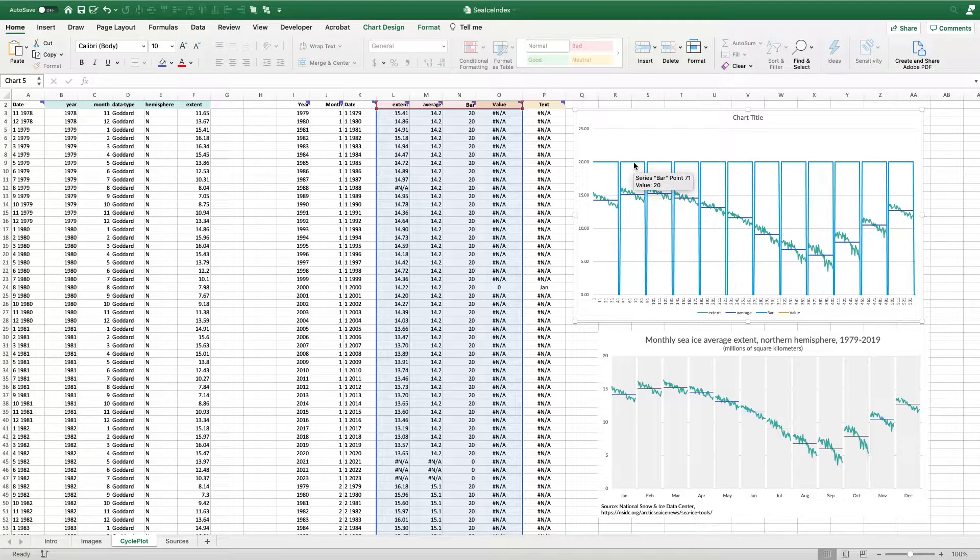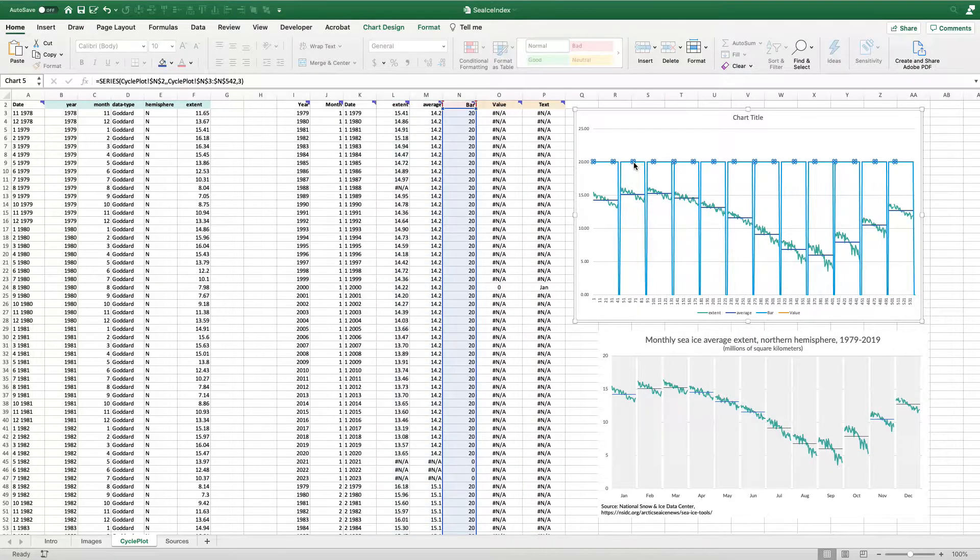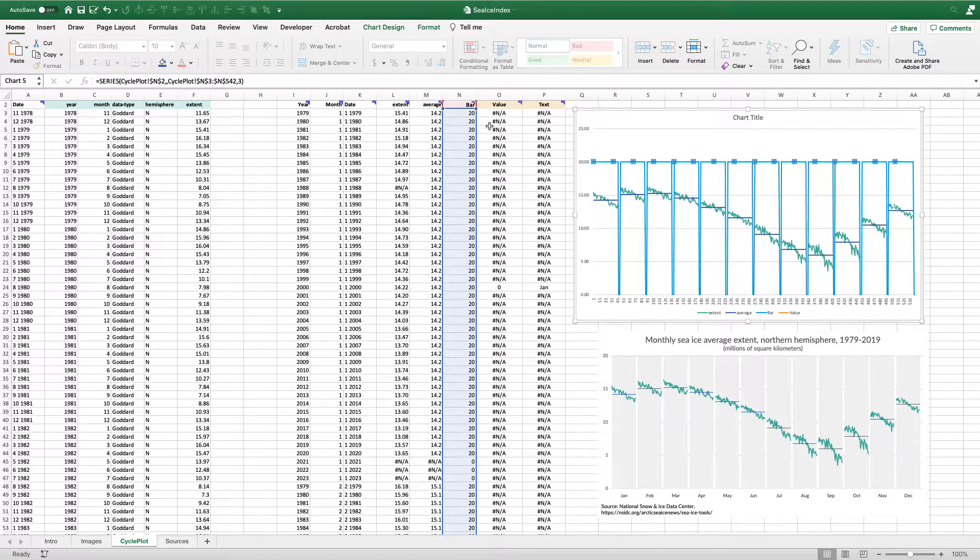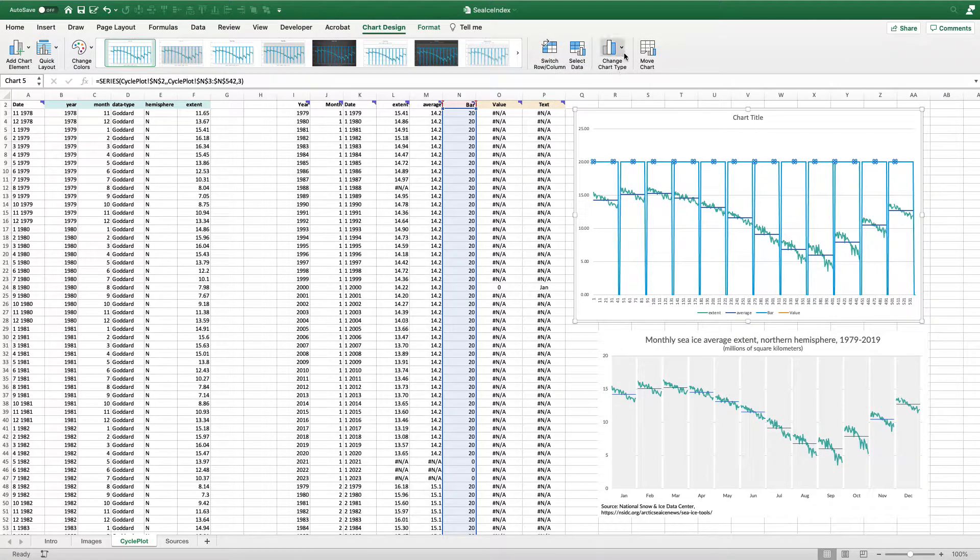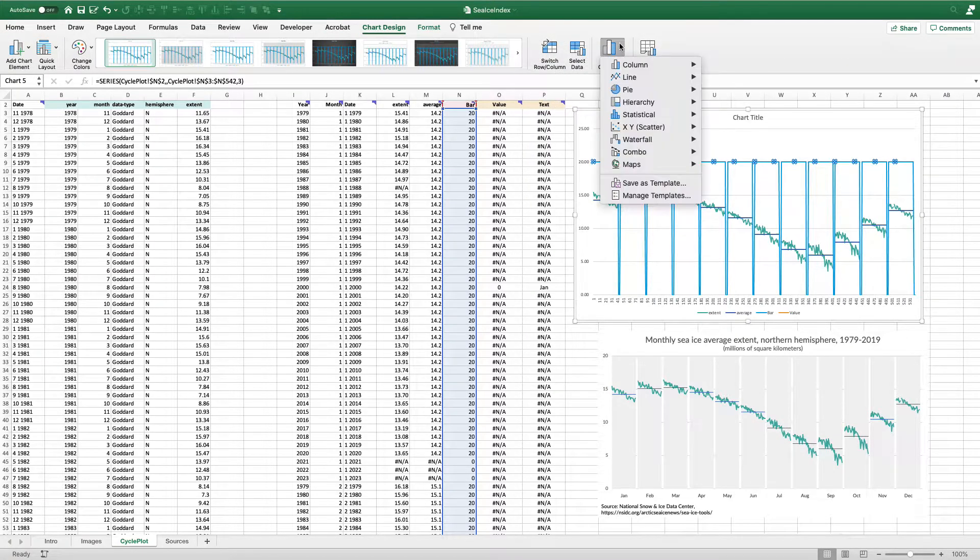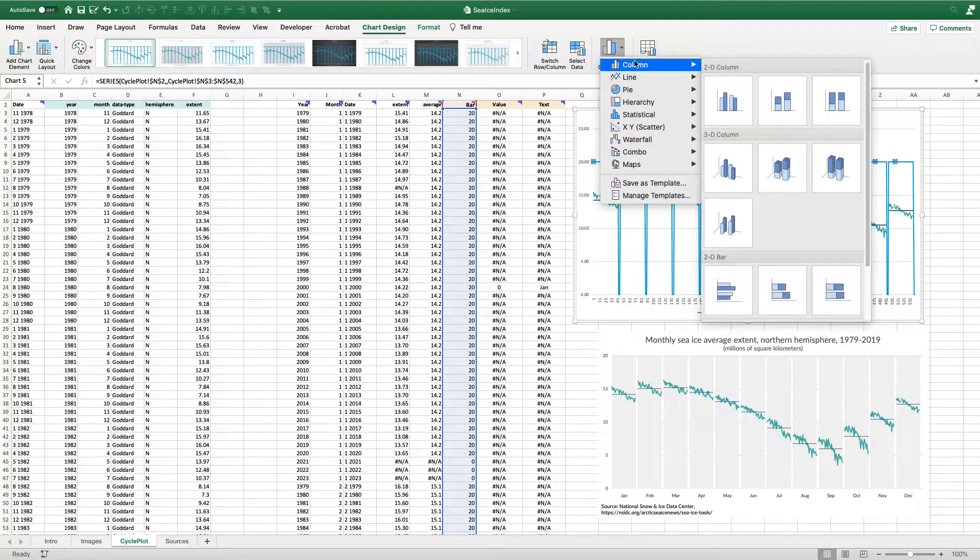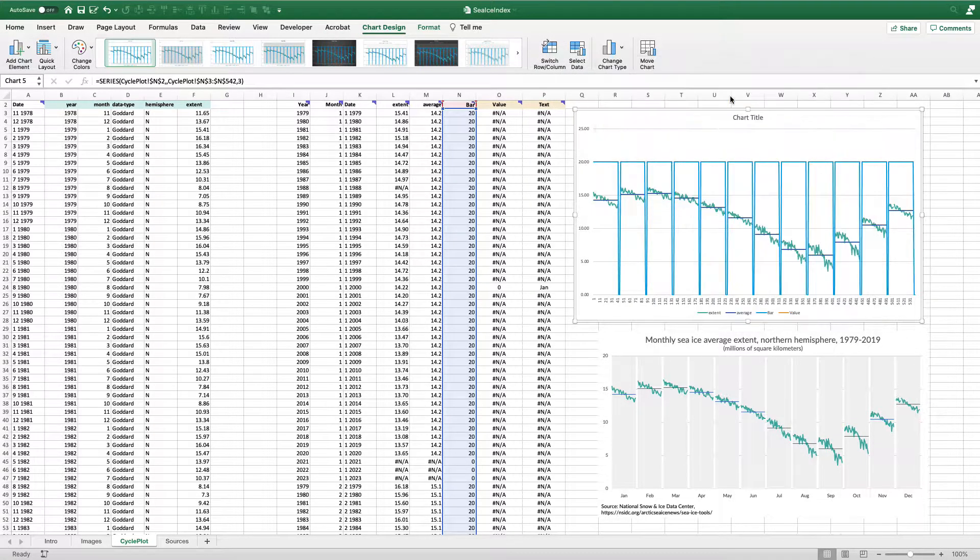What I'm going to do here is I'm going to select the blue line, the bar series, and I'm going to go to my chart design tab, and I'm going to change the chart type to a column chart.